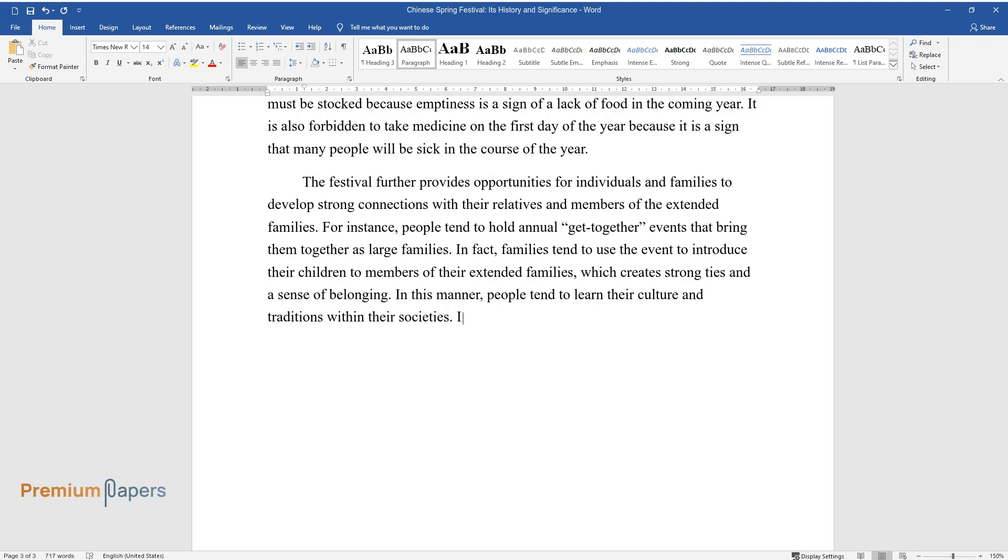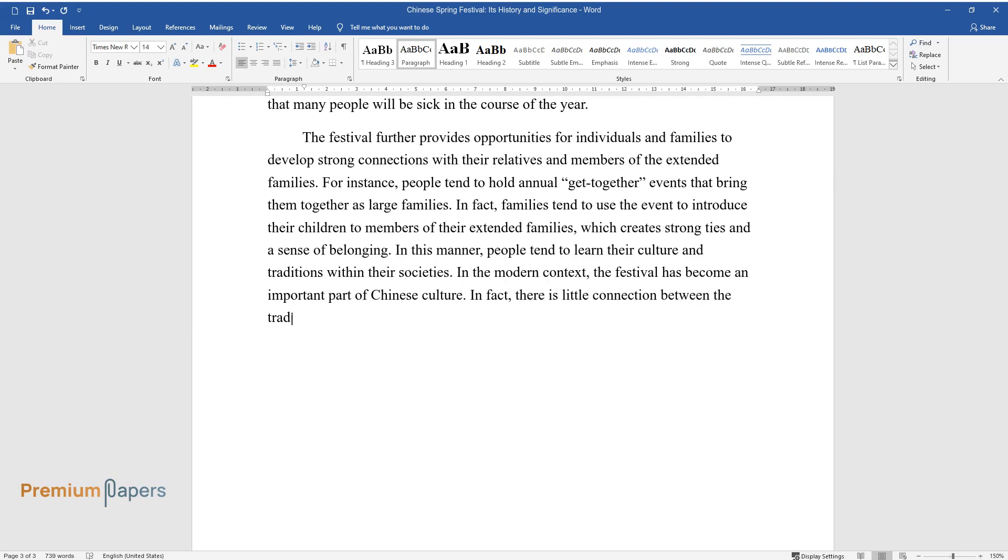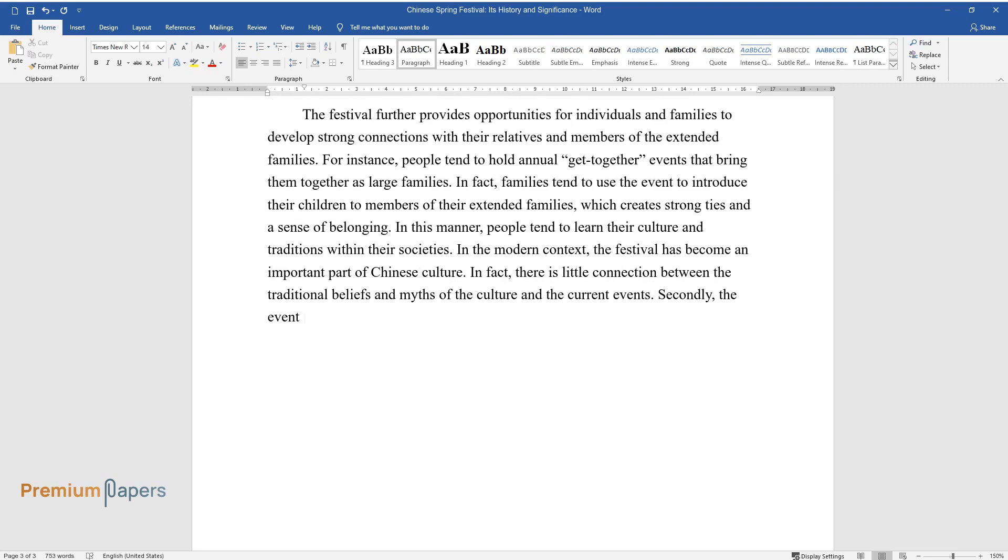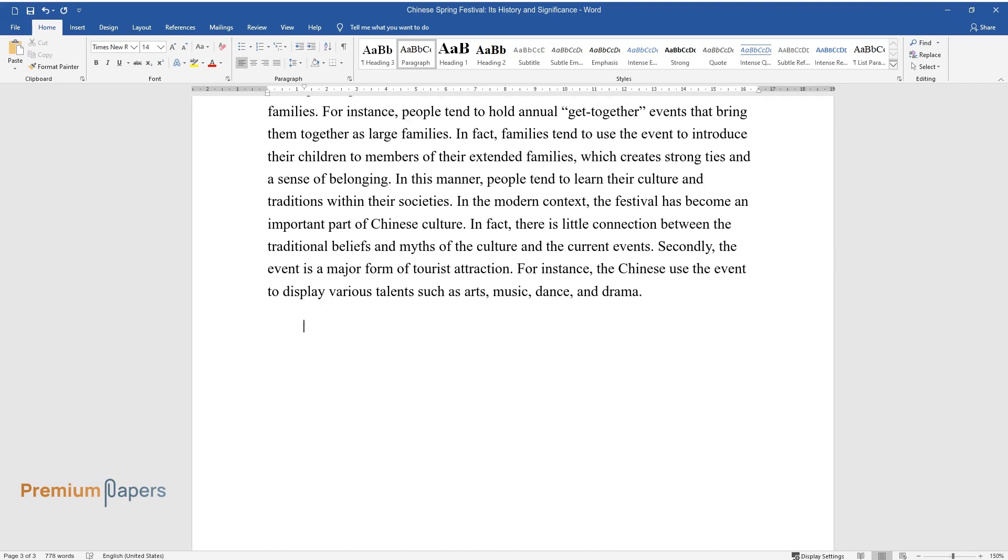In the modern context, the festival has become an important part of Chinese culture. In fact, there is little connection between the traditional beliefs and myths of the culture and the current events. Secondly, the event is a major form of tourist attraction. For instance, the Chinese use the event to display various talents such as arts, music, dance, and drama.